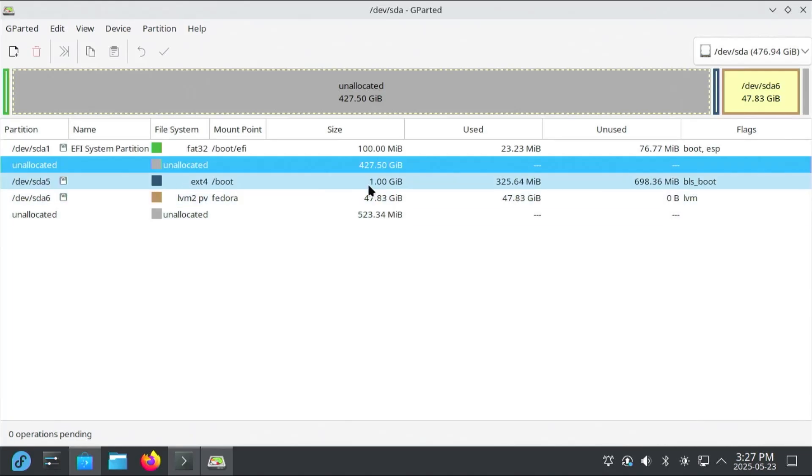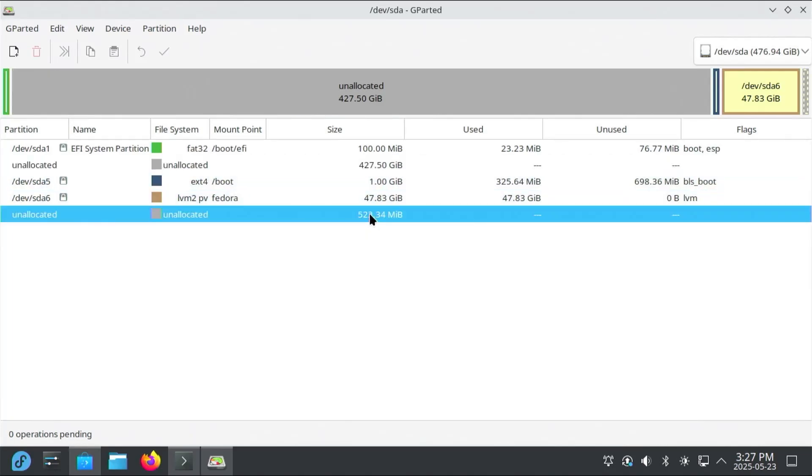So I have all of this unallocated space. 427 gigs and 523 megs here. And so I'm using LVM. And I'm going to be putting all this space into it. Going back into the console.